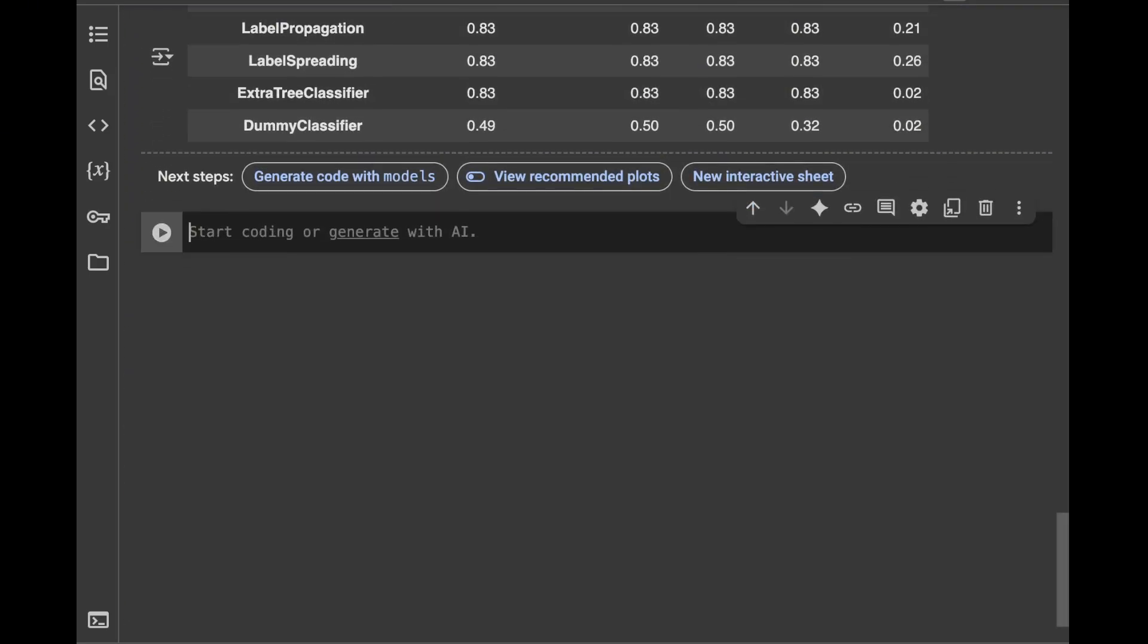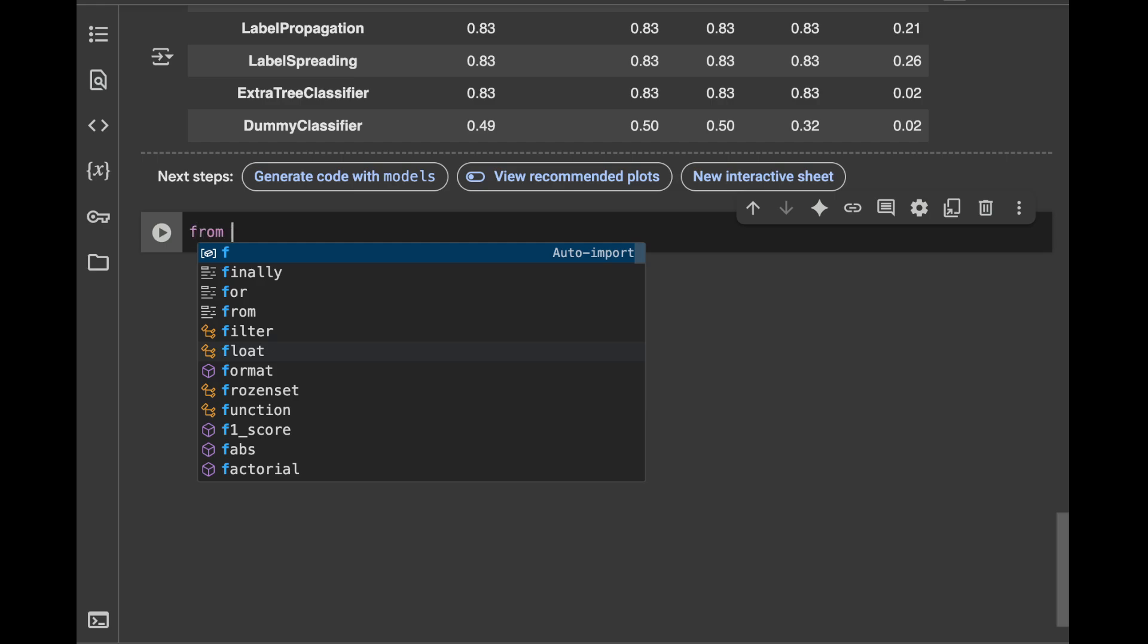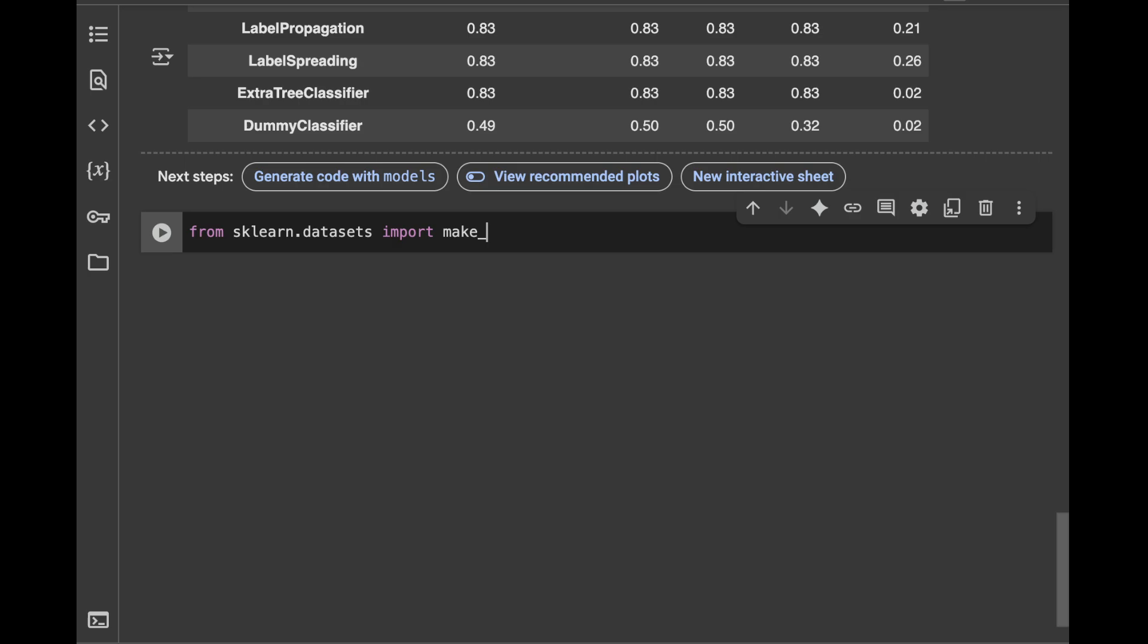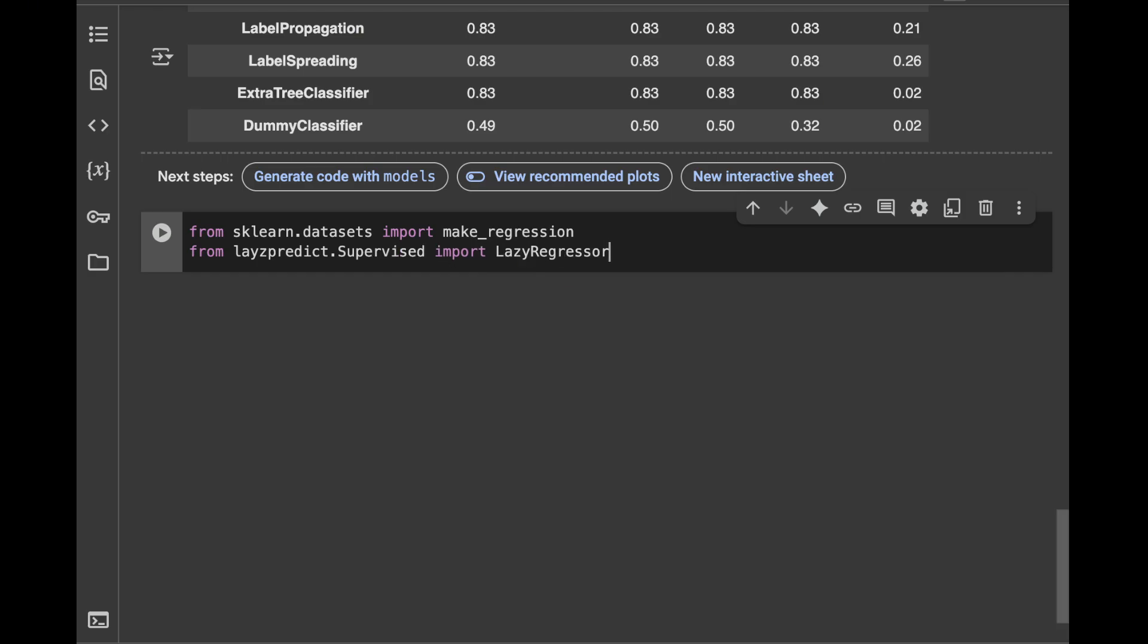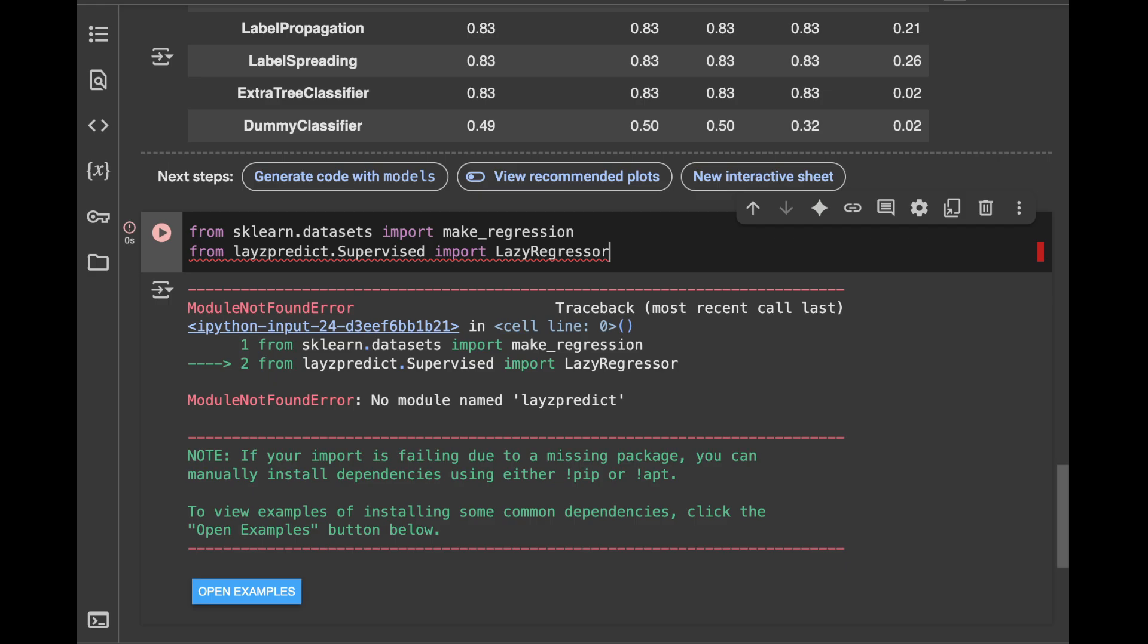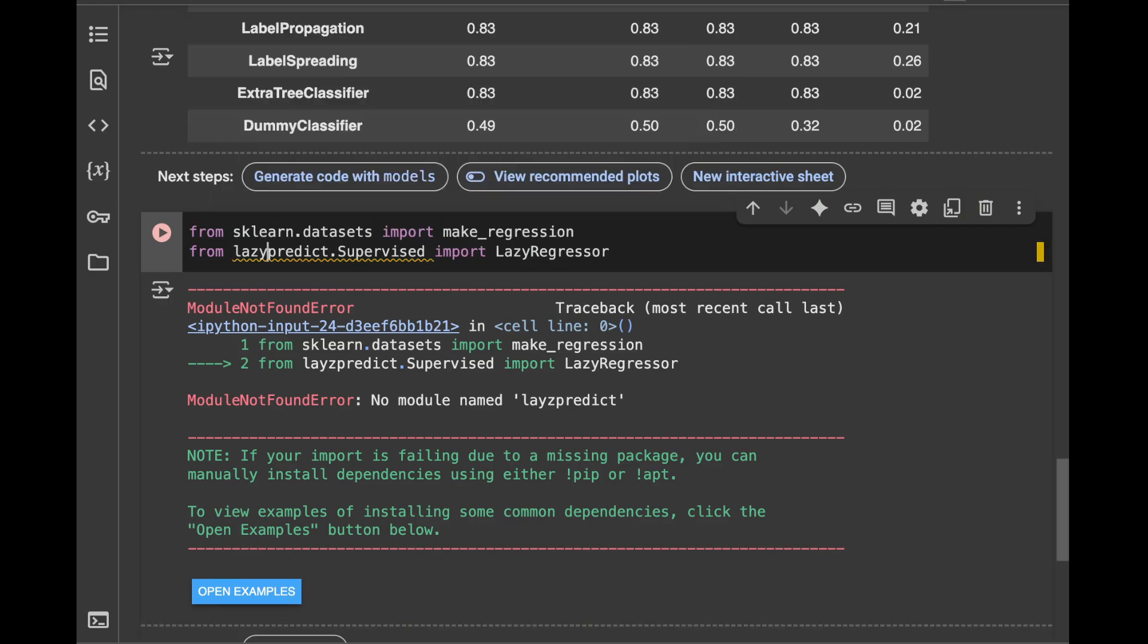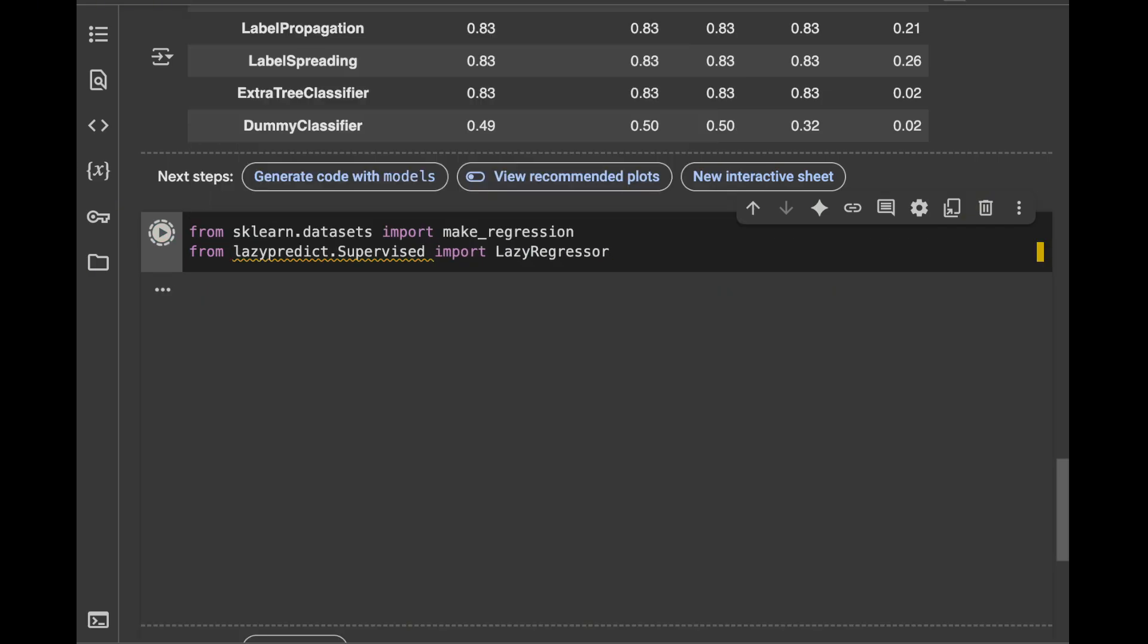So let's go and create a new code cell. And in here we're going to say from sklearn.datasets import make_regression. And also we're going to say from lazypredict.supervised import LazyRegression. And this time, firstly, I need to fix the typo lazypredict like this.